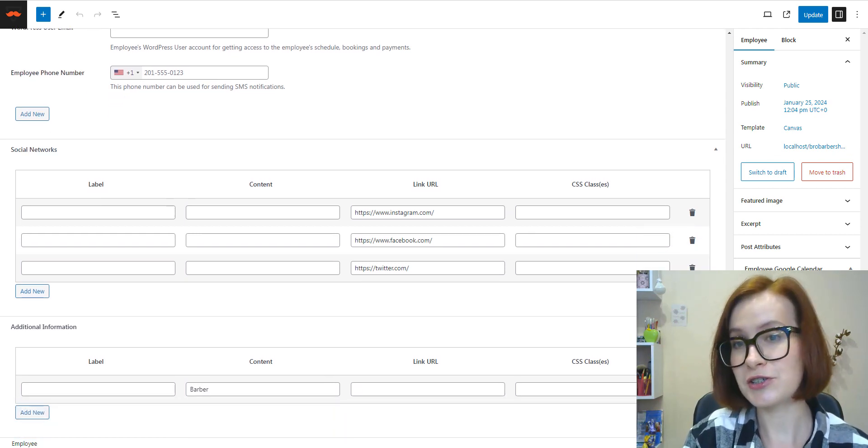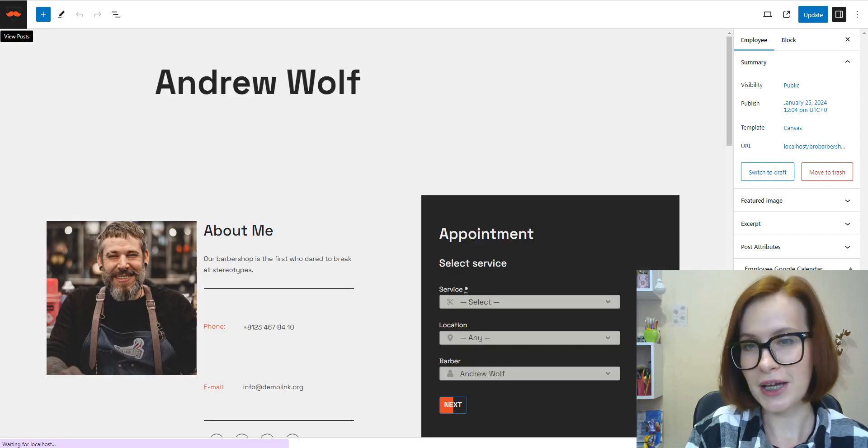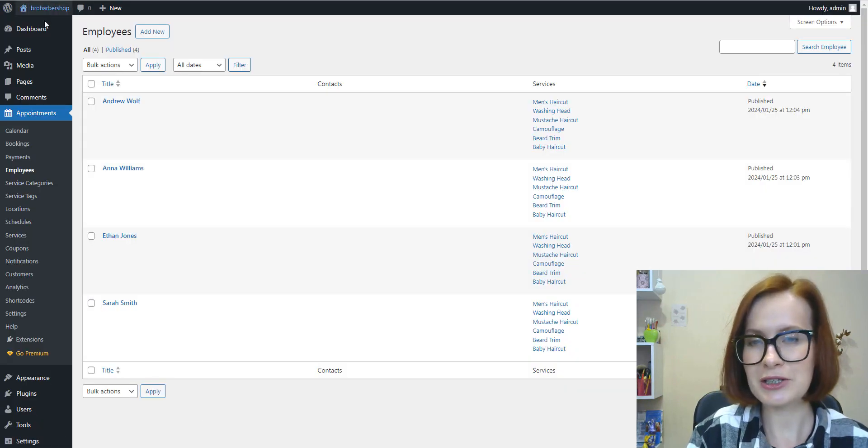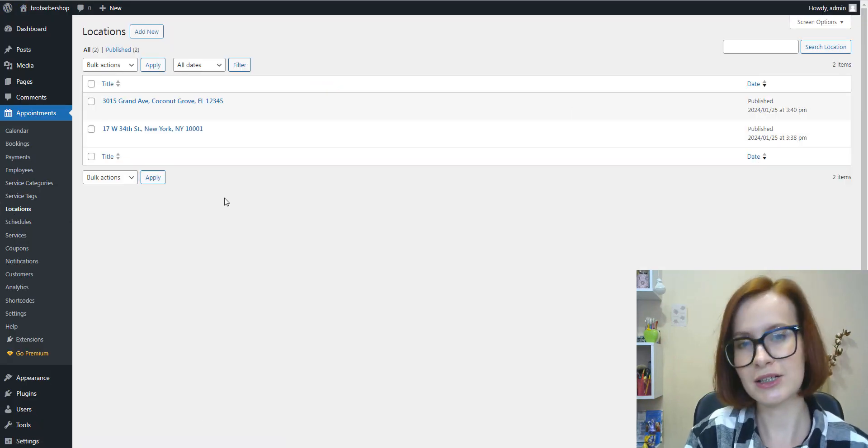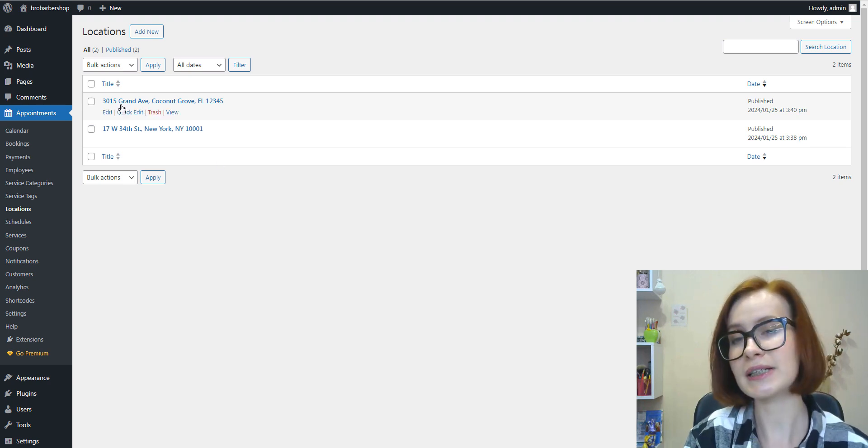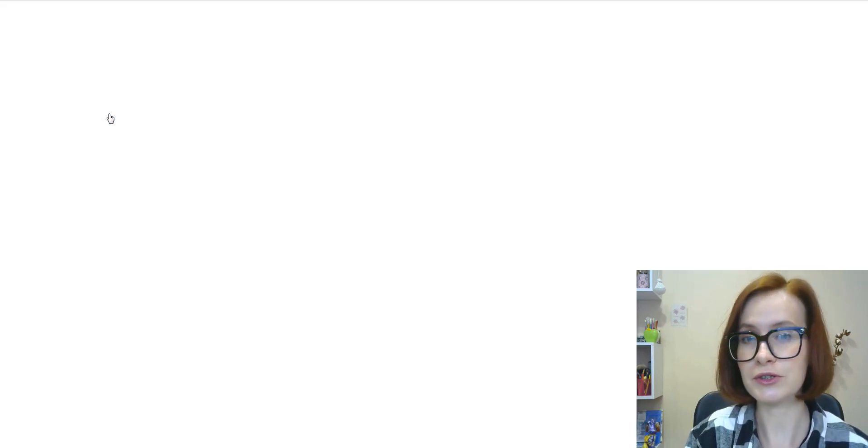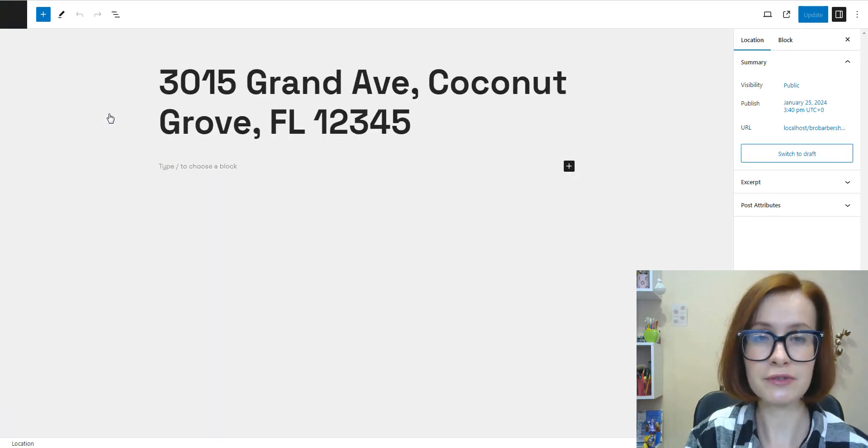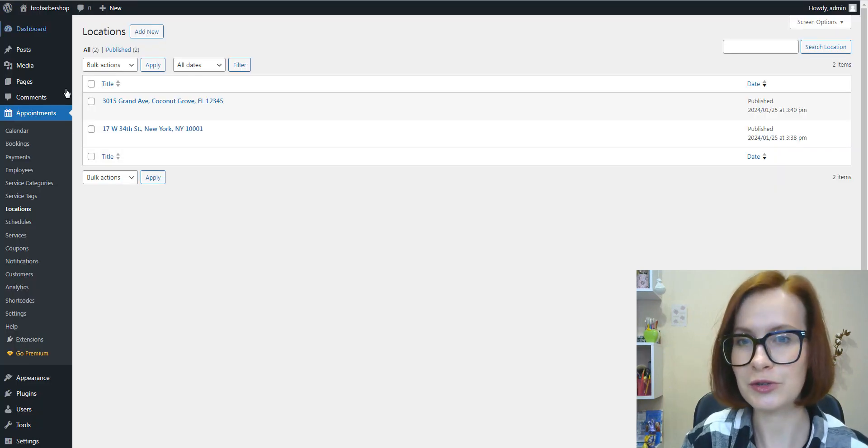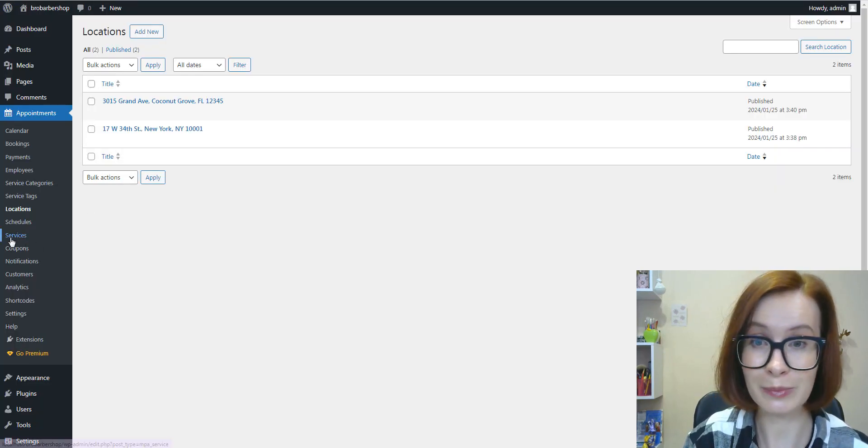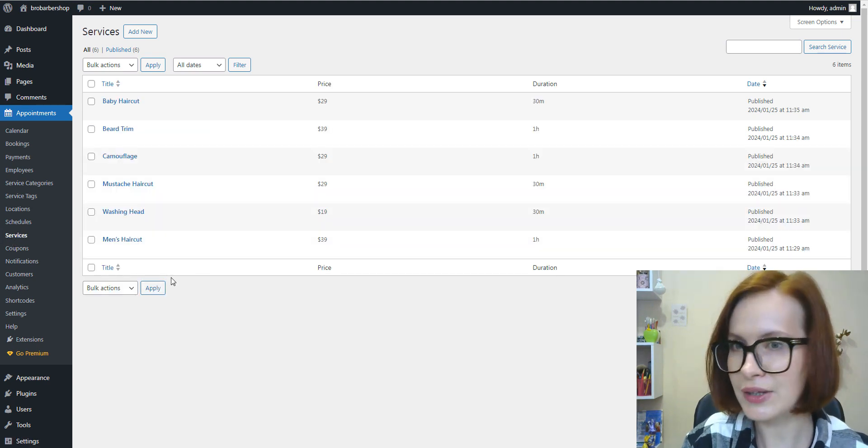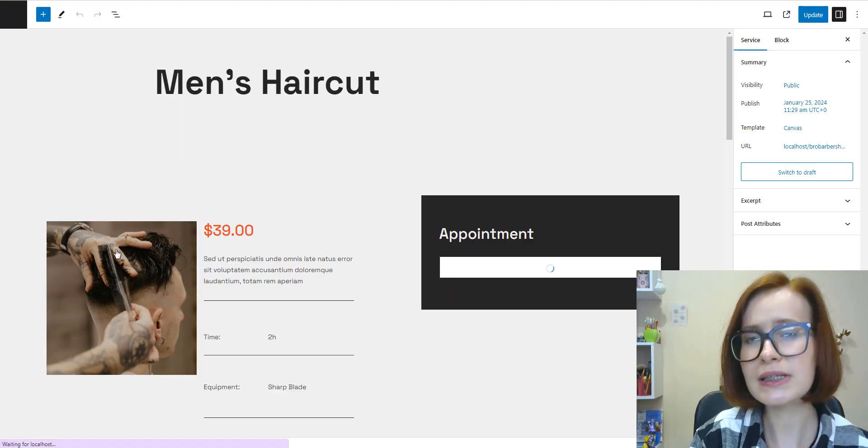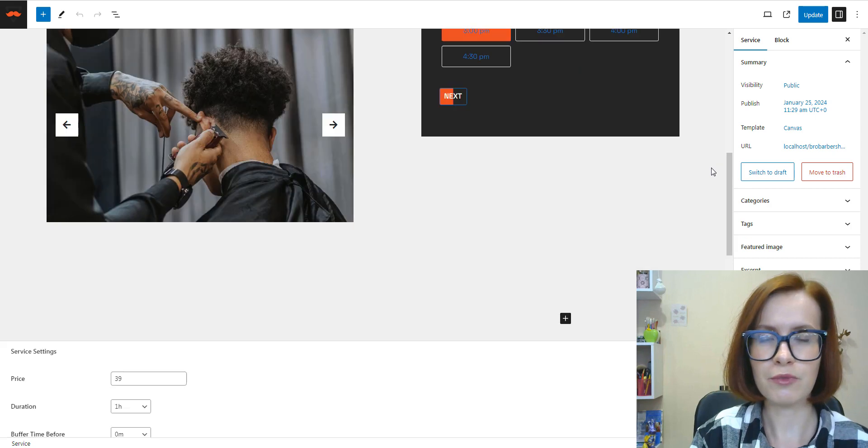And after that, you should add locations. The plugin is optimized both for individual practice and business chains. If you serve clients in different salons, clients will be able to choose the needed location when placing a booking. Then you'll need to create your services, specifying their duration, price, capacity, employees, and more settings like a booking buffer time.